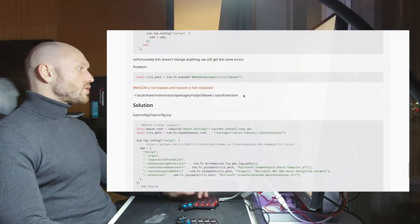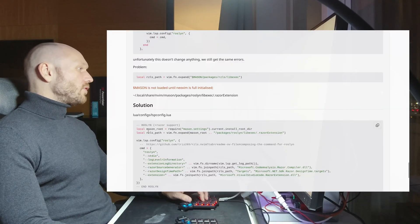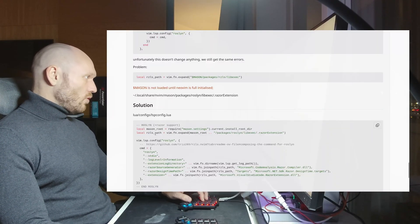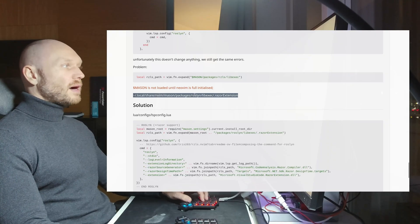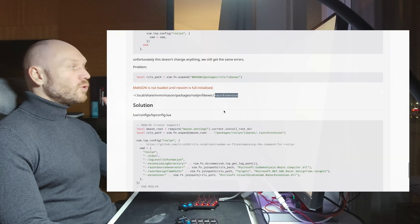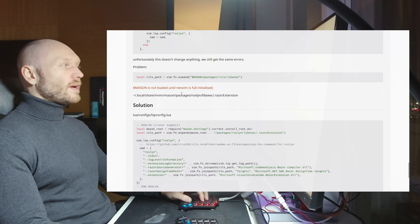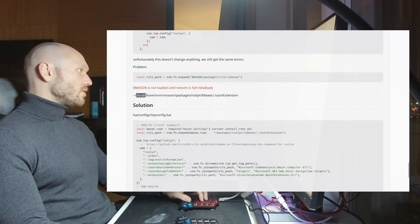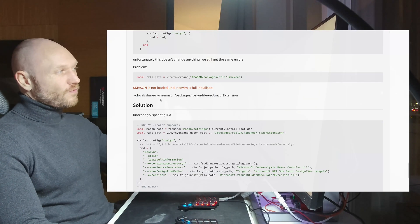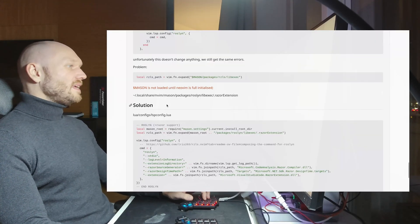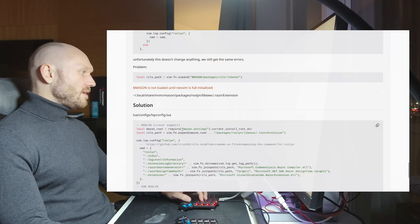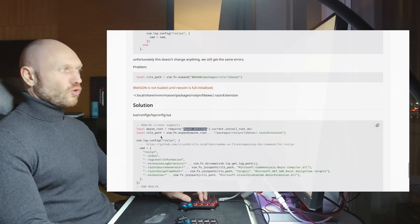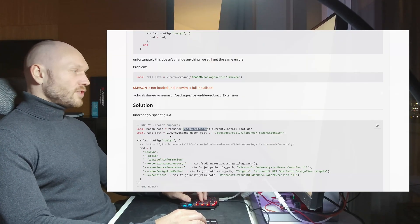And just for the record, you could also - you don't need this one necessarily for the Razor language server path. For this local right here, you could also pass in the absolute path to this directory, and it would work the same way. It's just not very clean, because this is Linux stuff. On Windows you have different file paths, on Mac I think as well. So the cleanest solution is to work with the mason.settings package or plugin module.